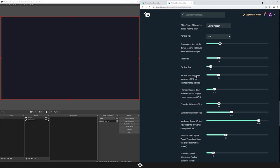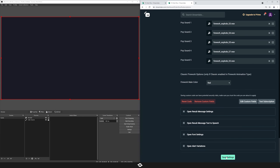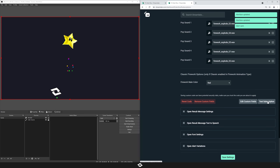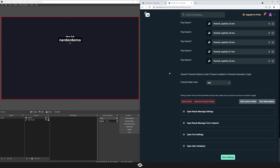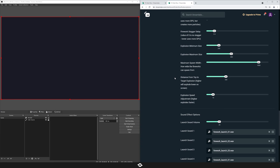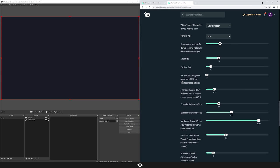Now we move on to particle spacing. The lower this is, the more condensed your particles will be — but it'll also use more GPU. If you're using an older GPU, I recommend not going too low. Going down to six versus the default of 20, you can see a lot more particles that keep the shape a bit more. It definitely looks more interesting in some cases, but I think 20 actually looks pretty good, which is why we set it there.